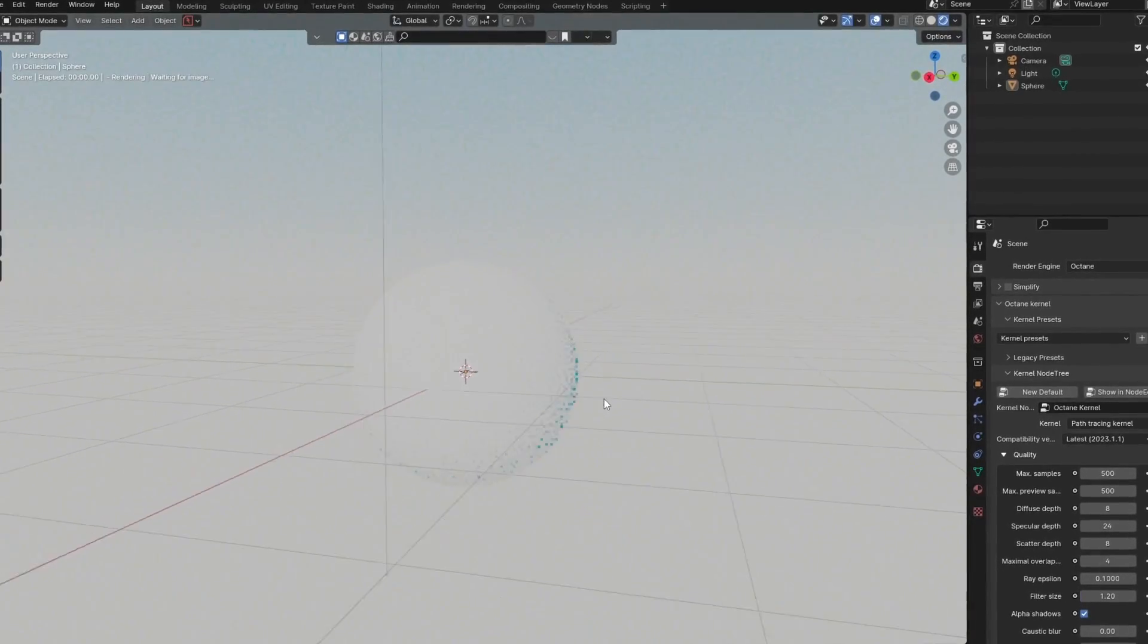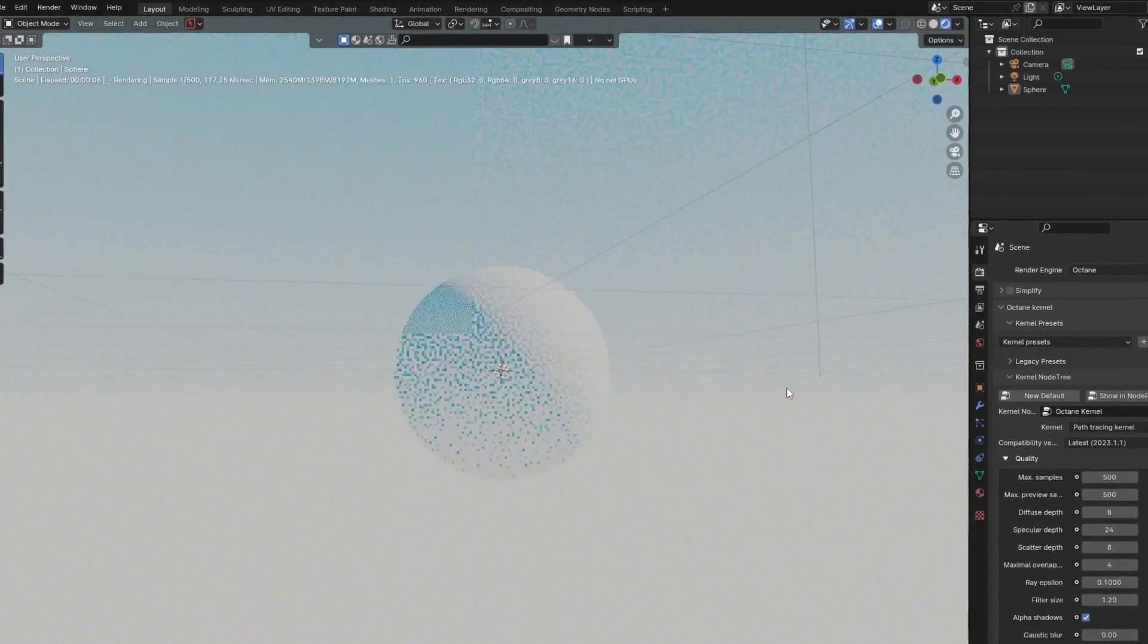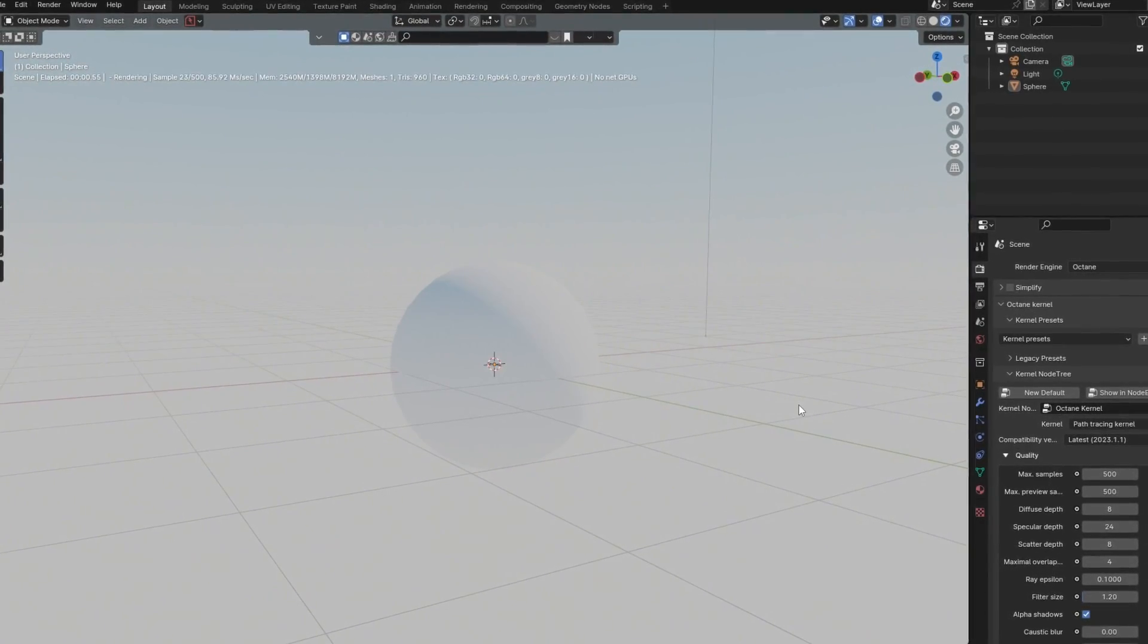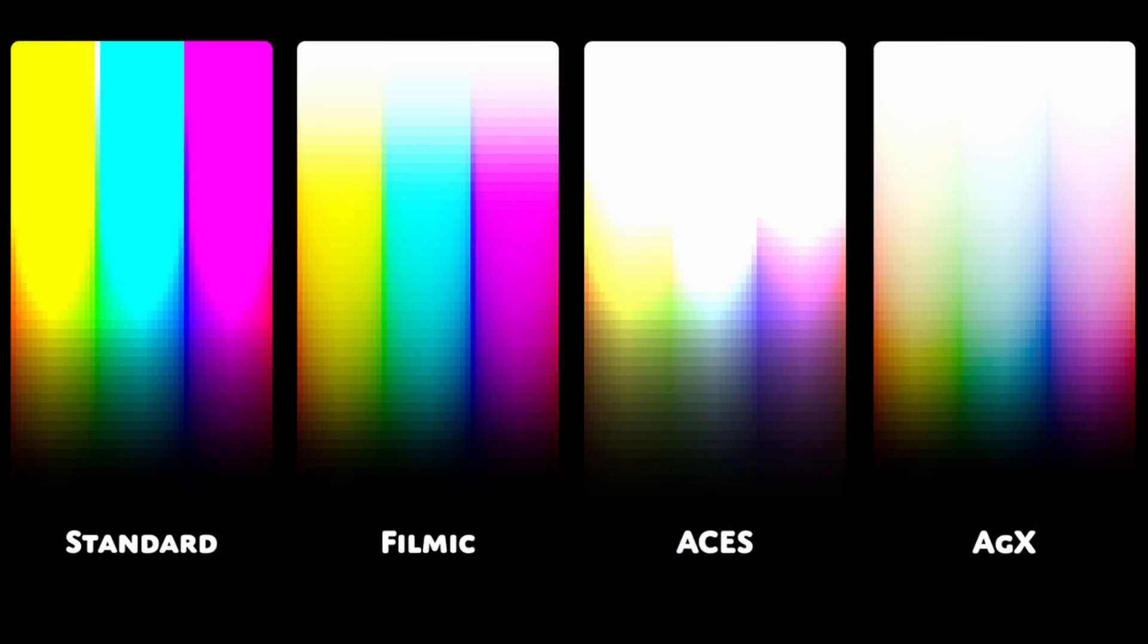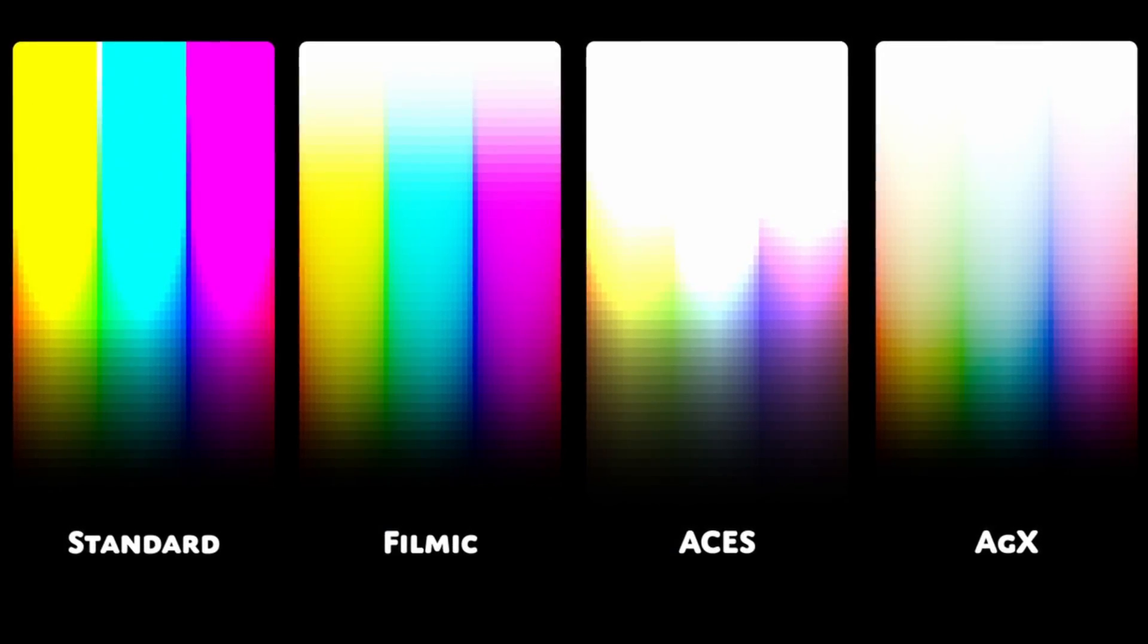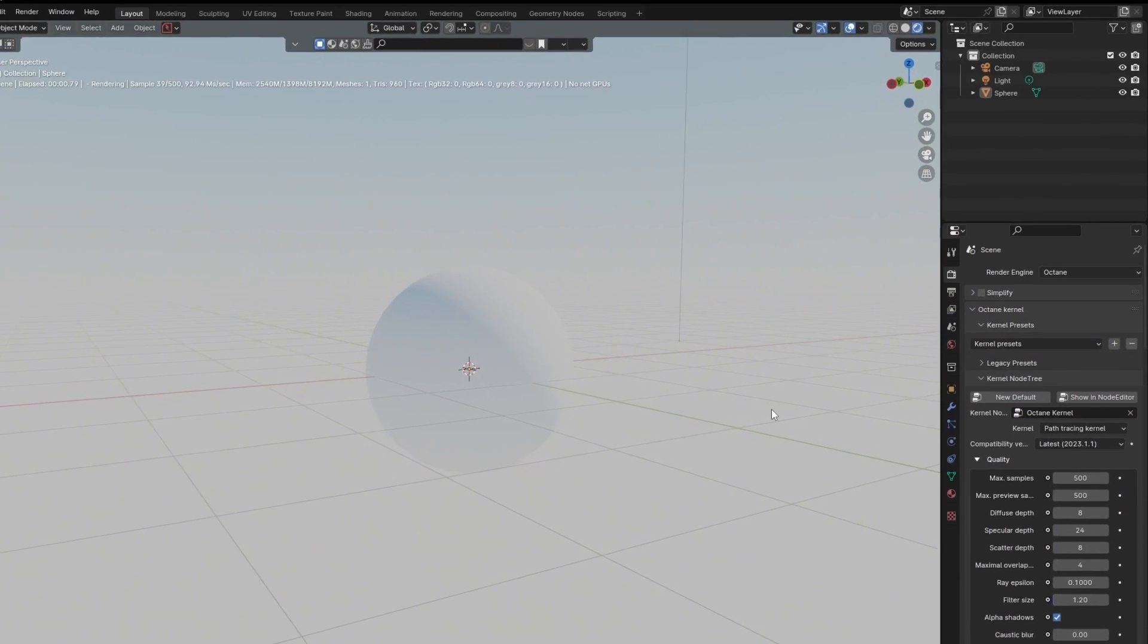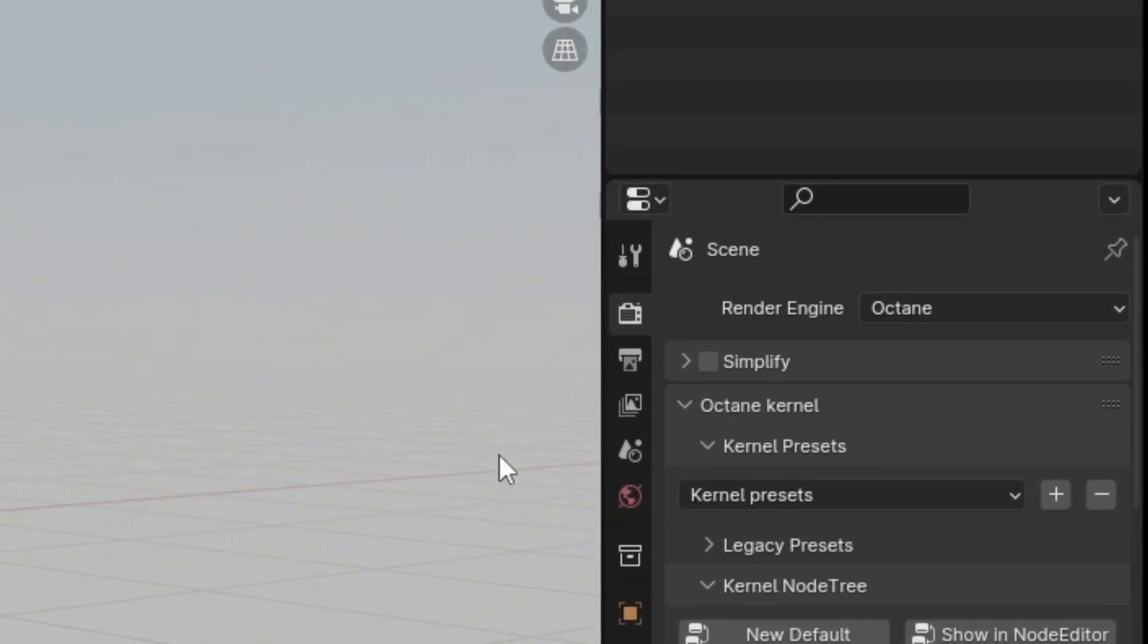By now you might have realized that your colors don't look right. And that's because you're using the wrong view transform. Simply go into your render settings, scroll down.